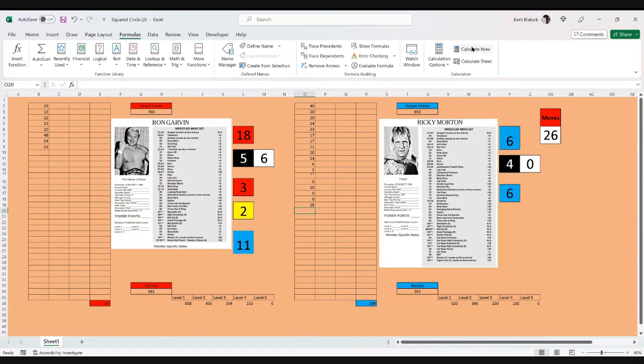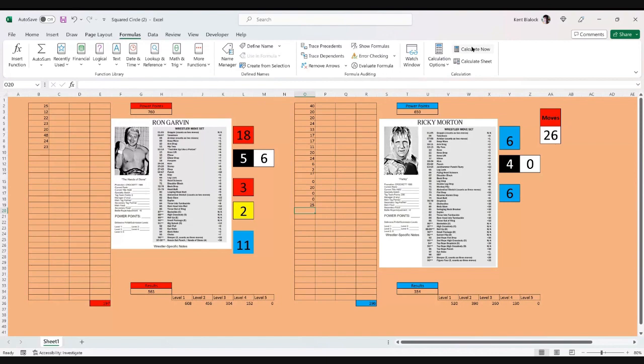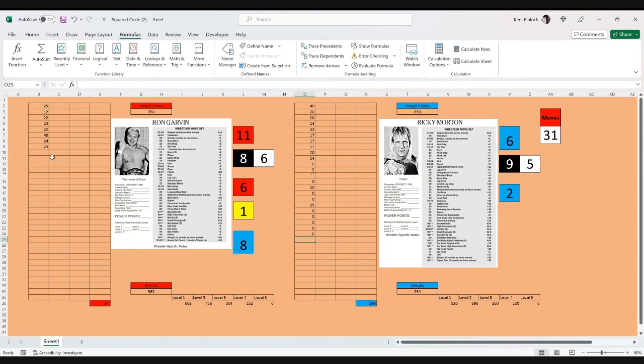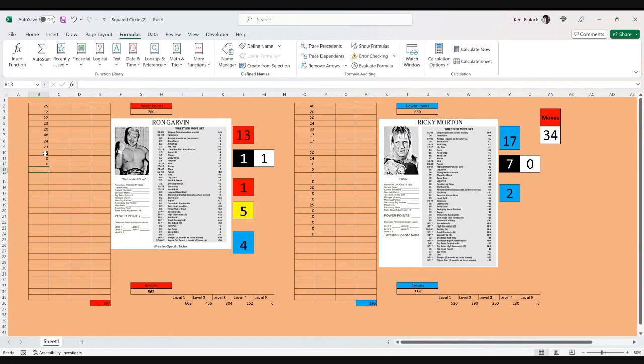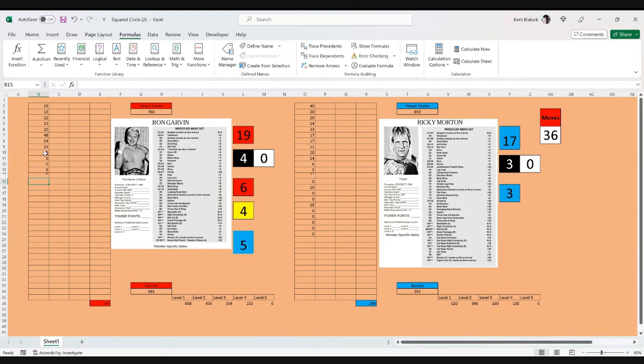The wrestlers in the ring bury each other in a ground game grappling and reversing moves, chain wrestling for 10 moves. So we're going to hit them for 10 moves here. We do five with Morton, one two three four five, and let's do five with Garvin, and it will be Ron Garvin in control as we're 36 moves into this match now.